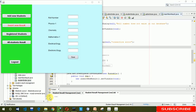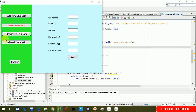Hello everyone, welcome to my YouTube channel. In the last video I explained the insert new result part. If you haven't seen that video, go to the description and check it out. In this video I'm going to explain how to create the register student part and the all student results.